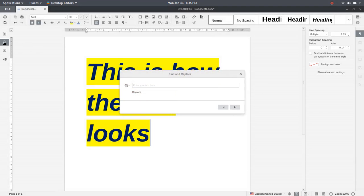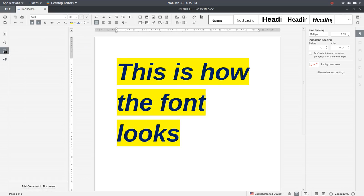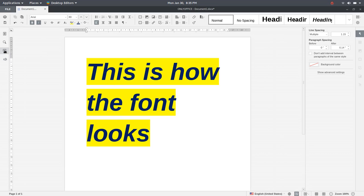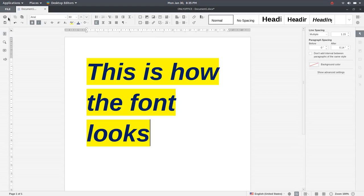You also have search. So, you could search keyword, comments, and here is feedback and support. So, that's where you're going to, things are going to be a little different here as opposed to going up here to file.